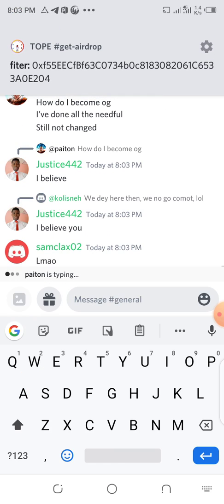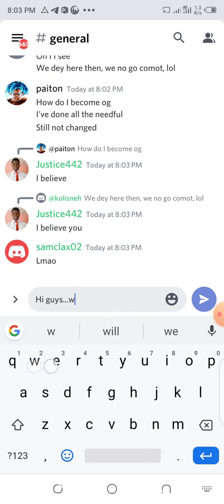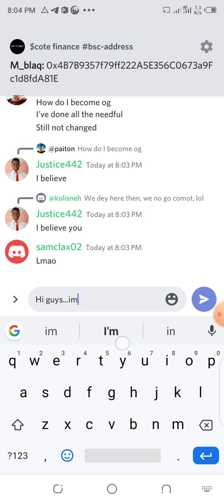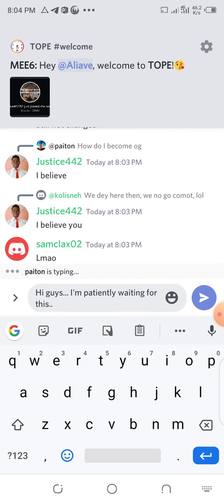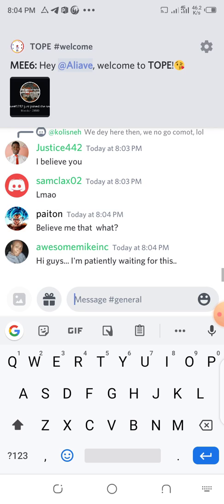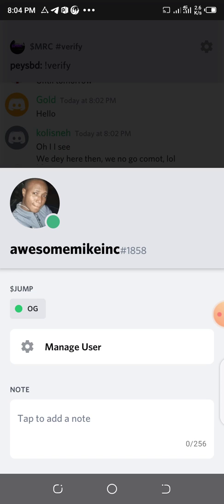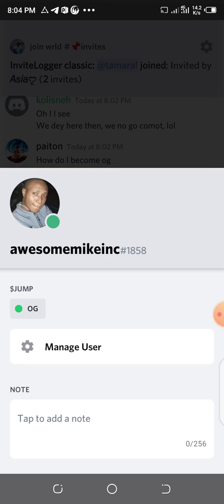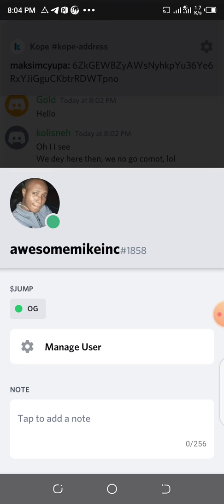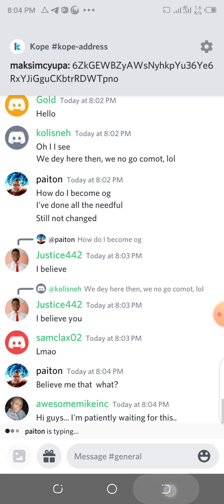To check if you are OG, type something in the chat and click Send, then click on your profile. You can see that I'm already OG because I reacted with as many emojis as possible. Once you have OG status, you can post your address.